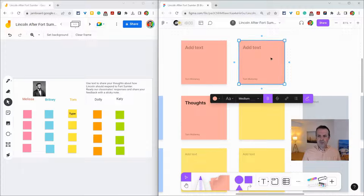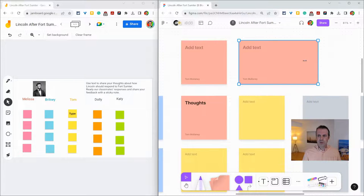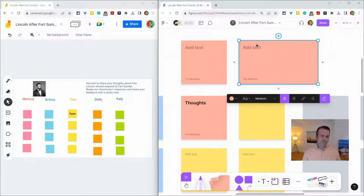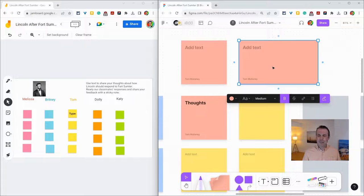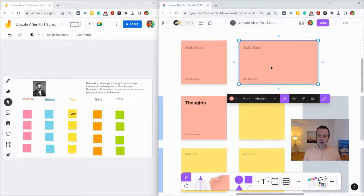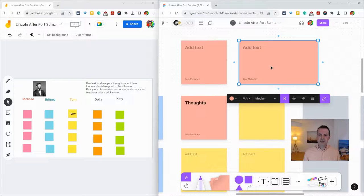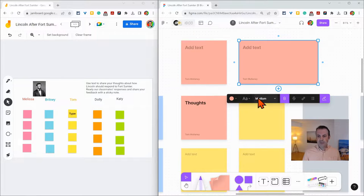One last really cool feature is if you want a sticky note to be a little bit more landscape, you can do that as well. Sticky notes in FigJam are really great for gathering thoughts and giving feedback.